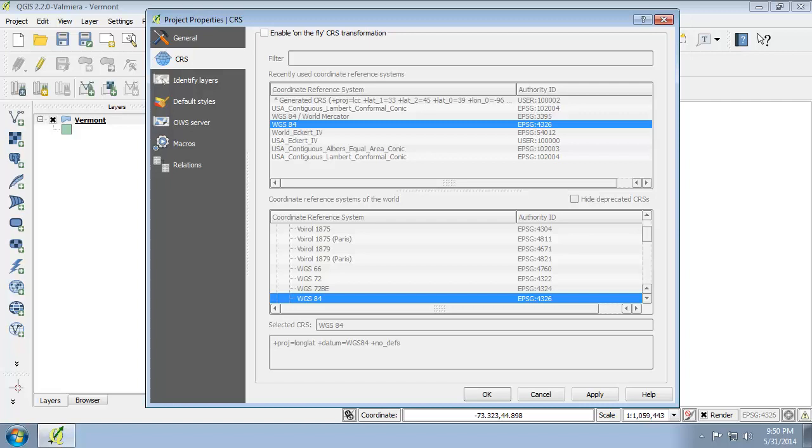So to make the map of Vermont show up in SPCS, we have two options. One, enable on-the-fly CRS transformation and select NAD27 Vermont coordinate system or project the Vermont shapefile into the NAD27 Vermont state plane coordinate system and then set the project's coordinate system to match.